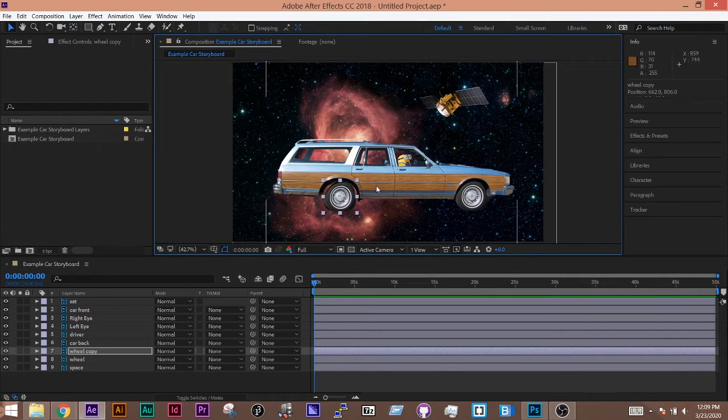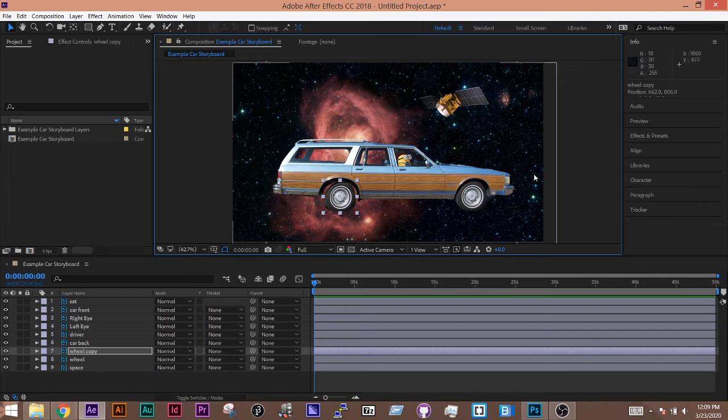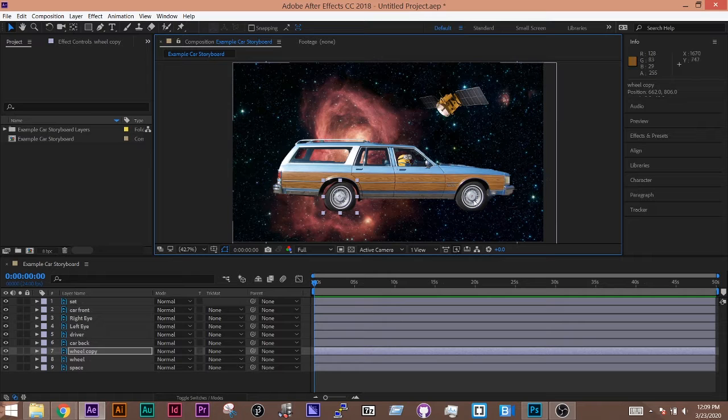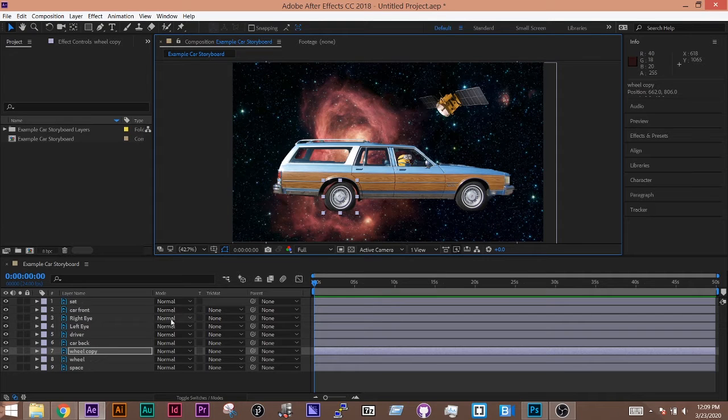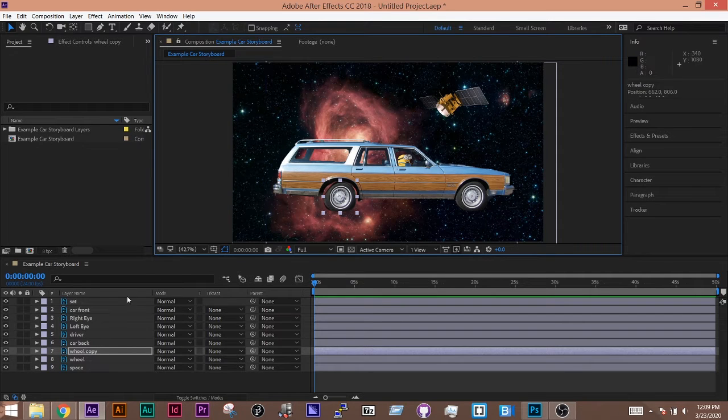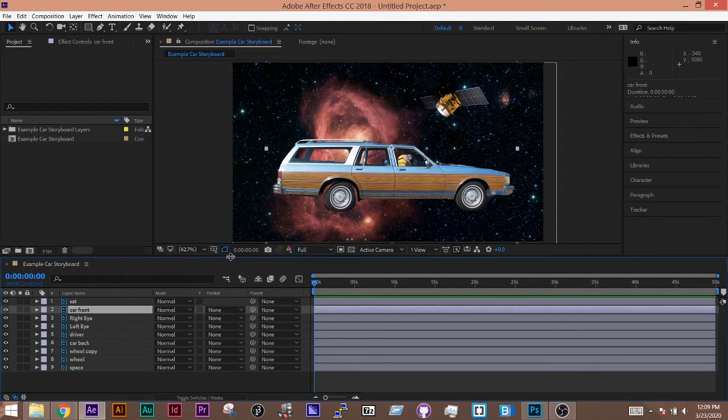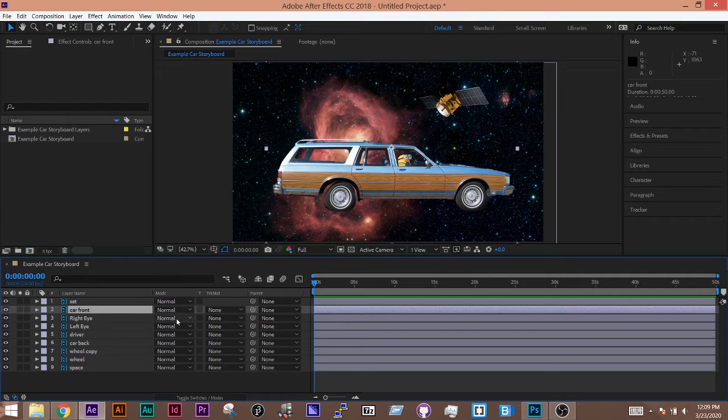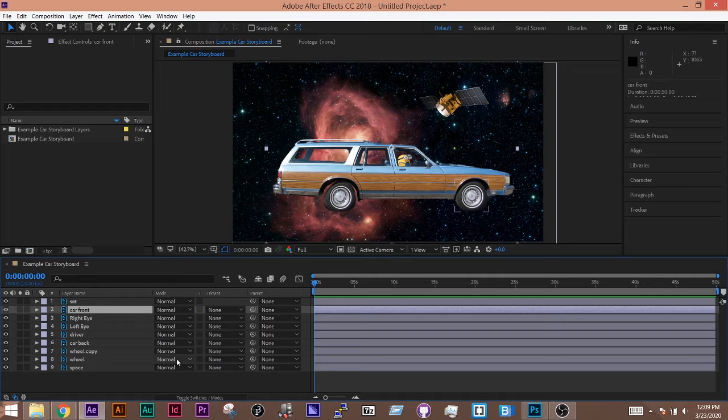I want to parent all of these elements together so that they all move as one object, but I can still animate them individually. So what I can do is, I know that my car front is what I want to attach everything to. That's going to be how I move everything. So then I'm going to start going through and parenting objects to it.